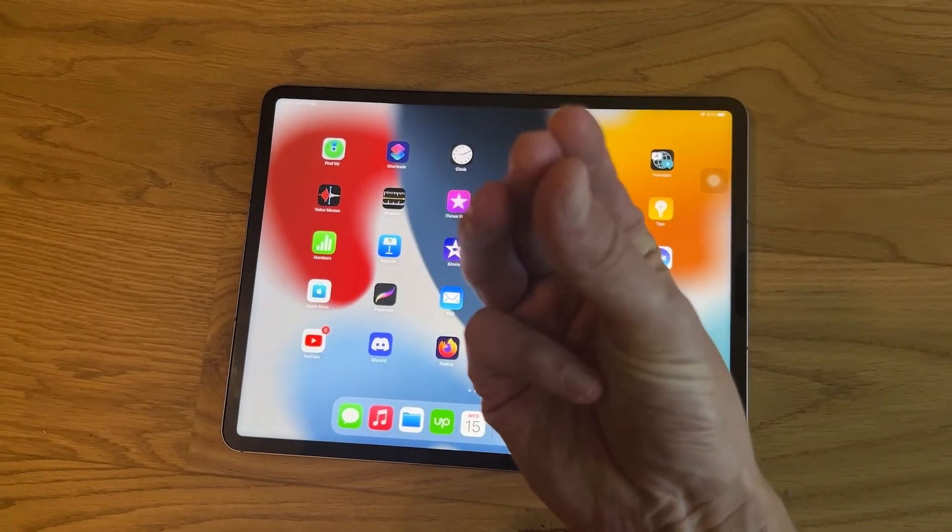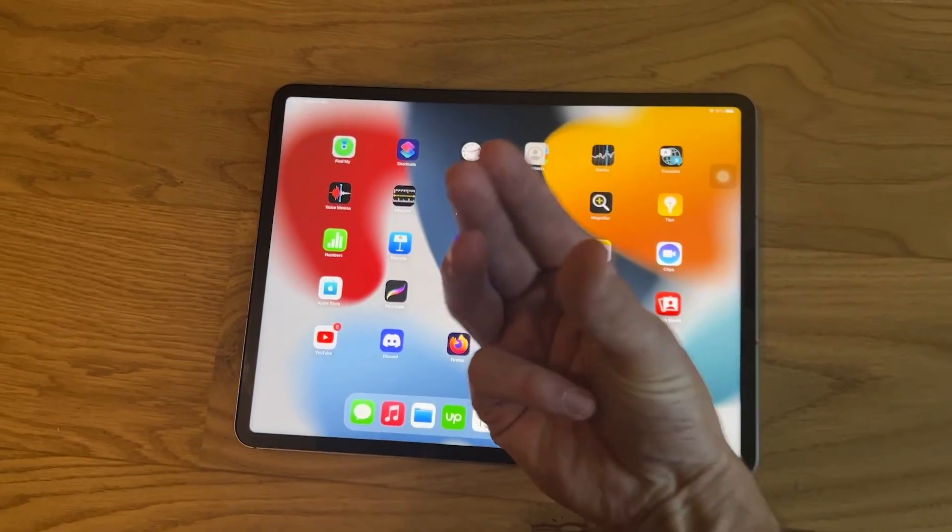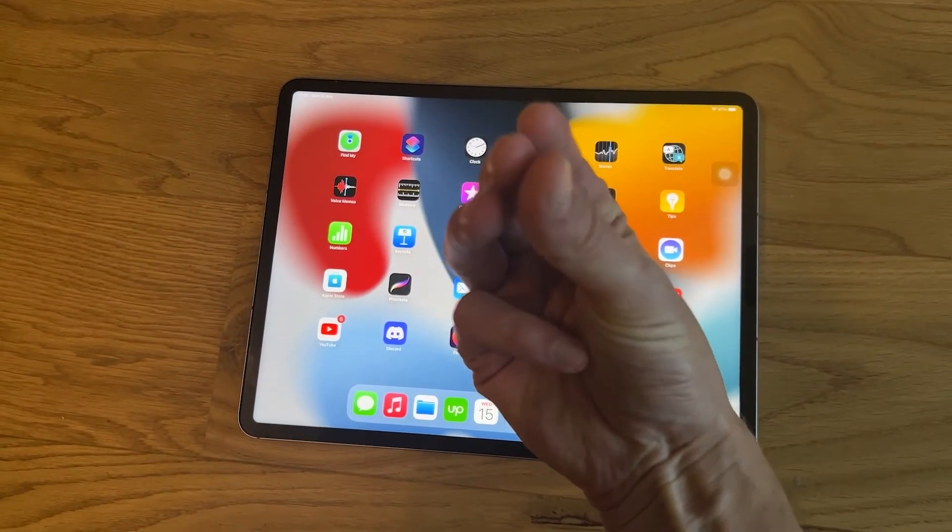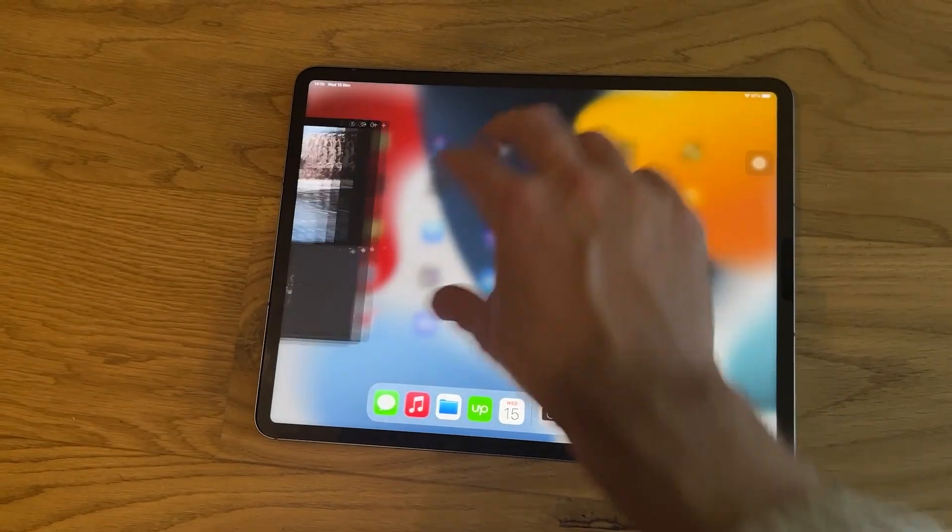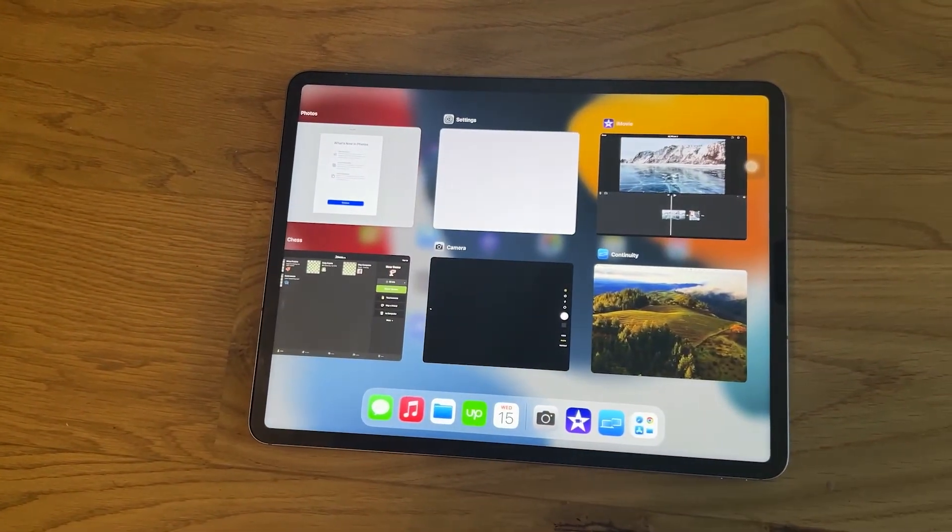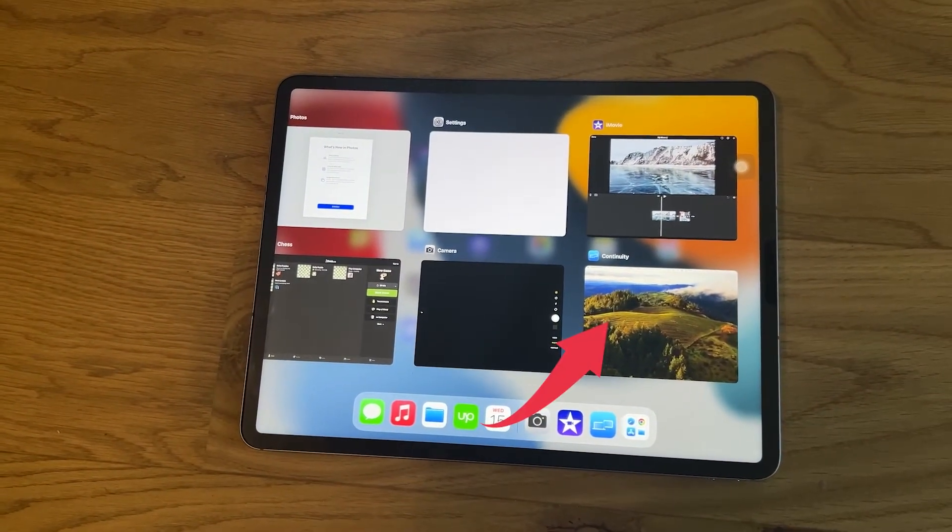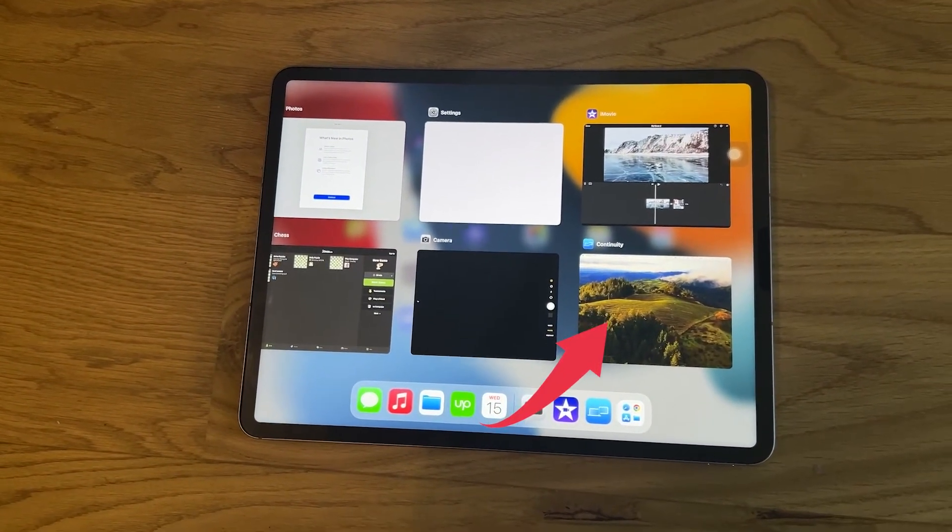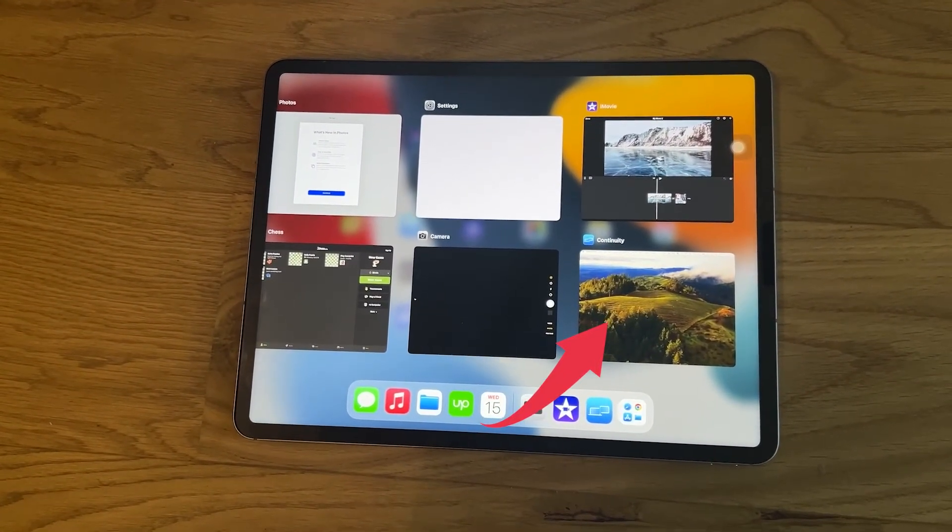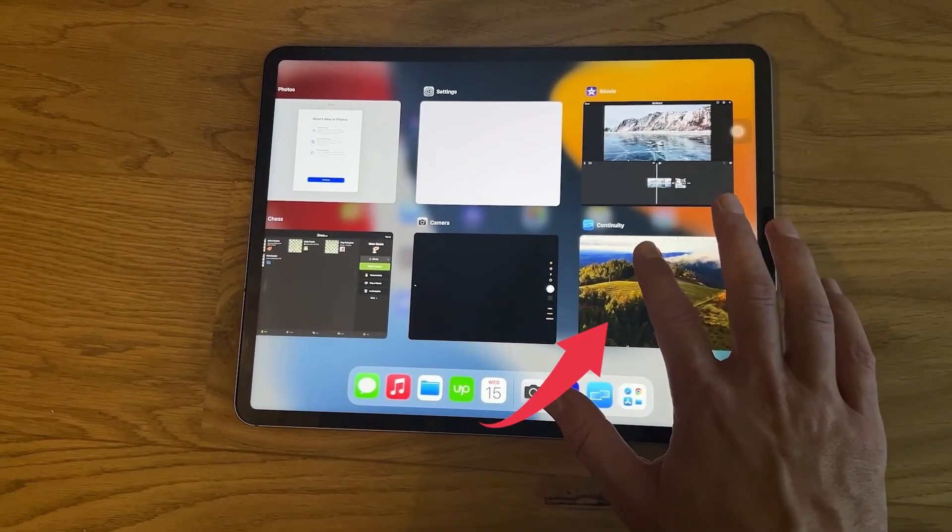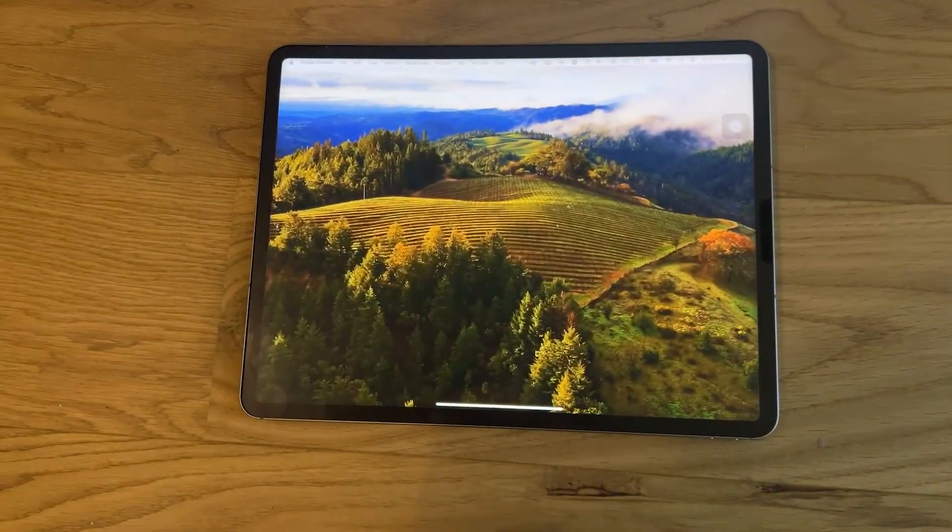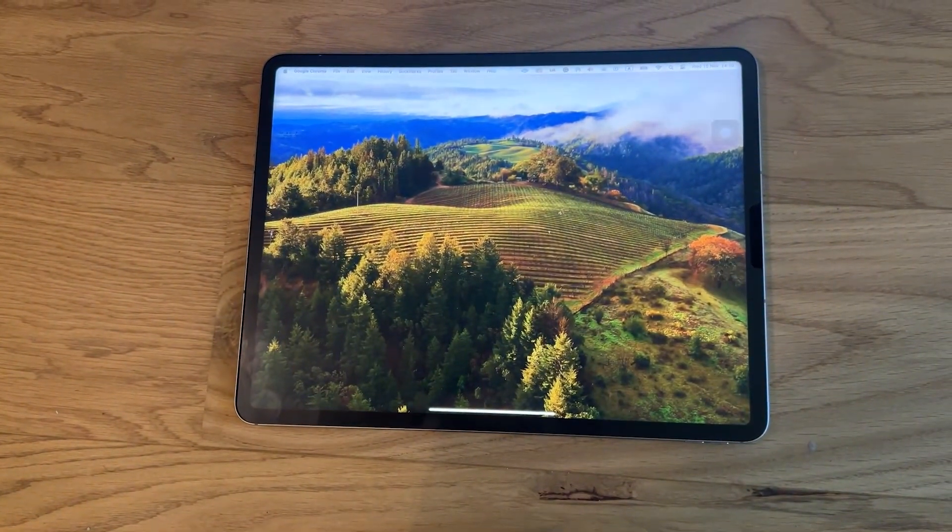Also, instead of tapping on that button, you can also pinch out with four fingers on the home screen of your iPad and you should then see this continuity window. And when you tap on that, then as well, you will get back to using your iPad as a second monitor for your MacBook Pro.